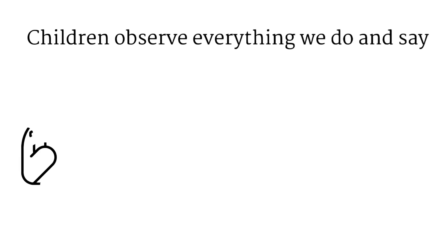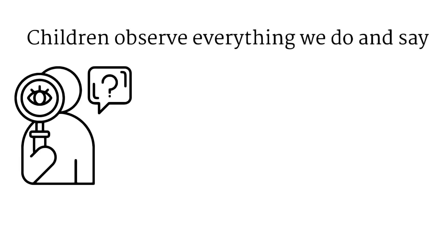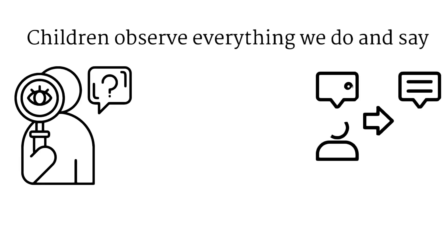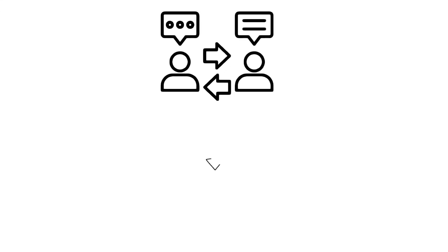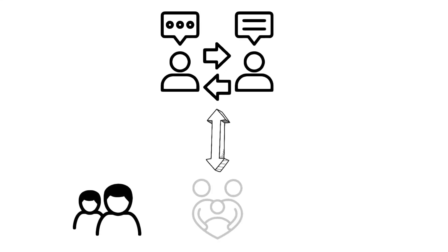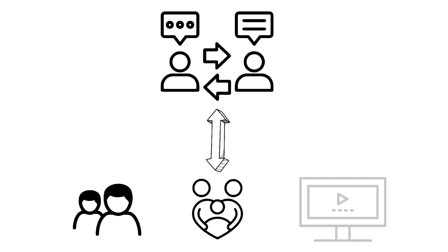Children learn and internalize stereotypes and prejudices through observing others' behavior and through social interactions with peers, family, and media. They take in information from their surroundings and then form their perceptions based on this.